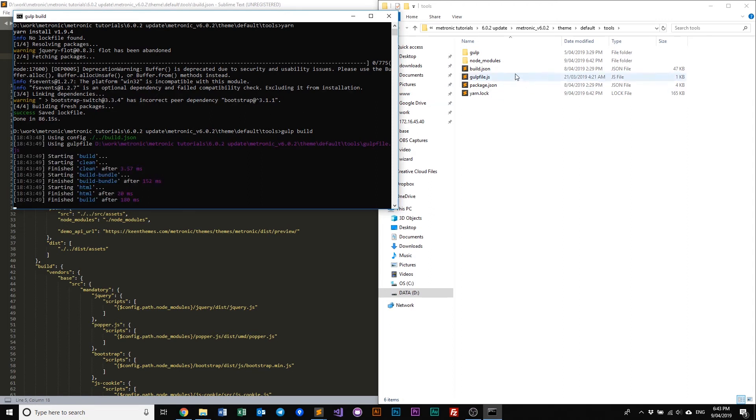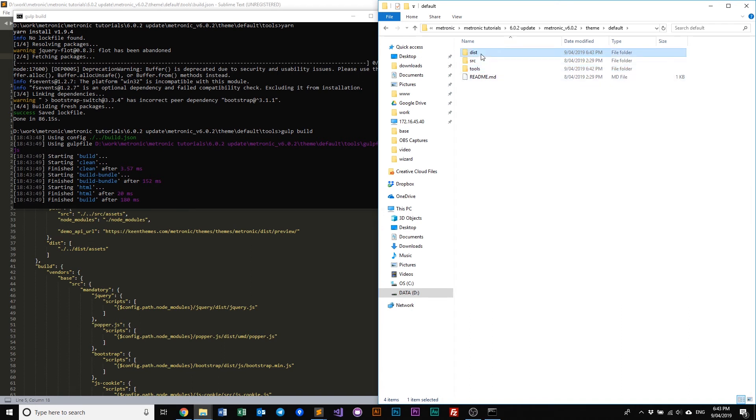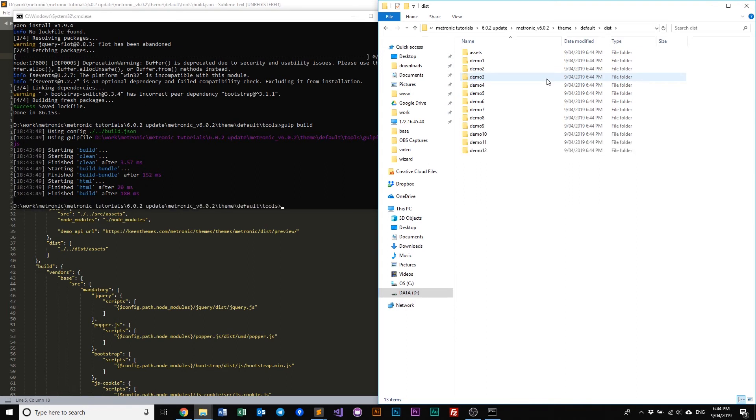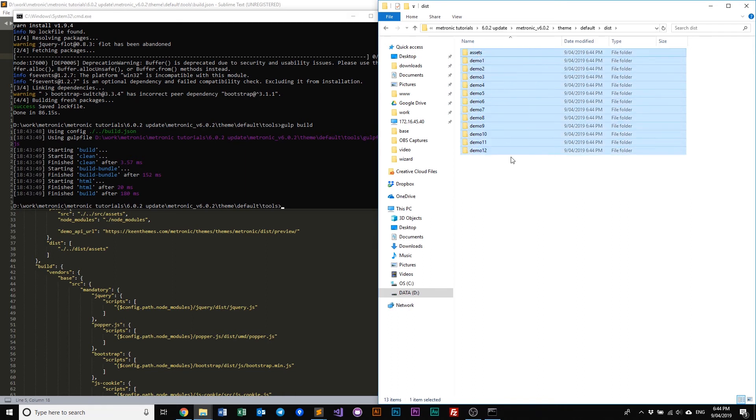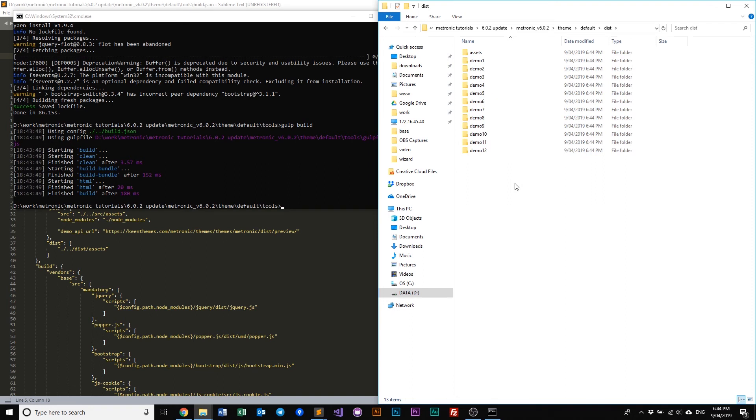And maybe we can have a look at our, as you can see our dist folder is now being created. So it's slowly building the demos one by one. And it's done building.